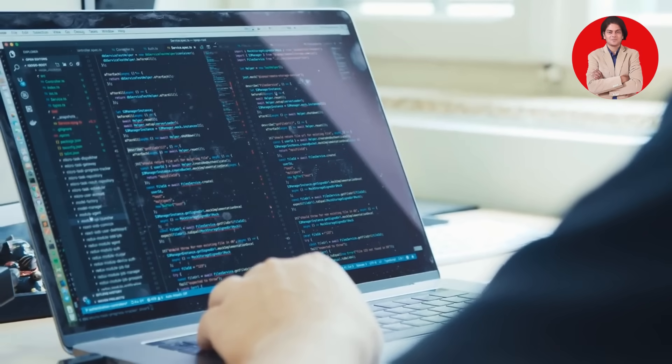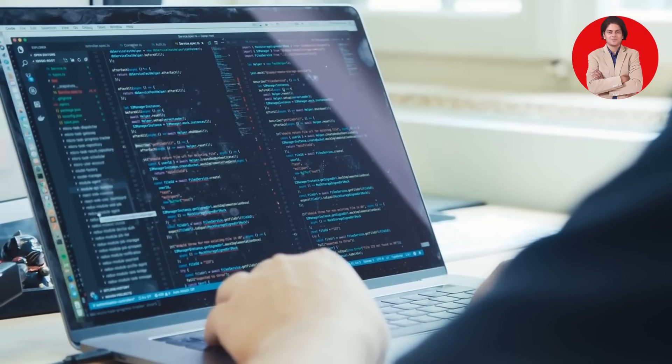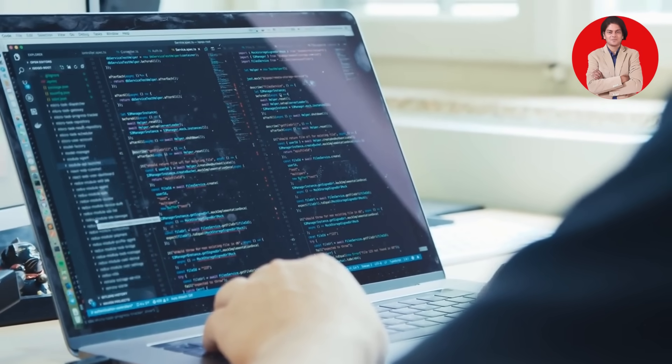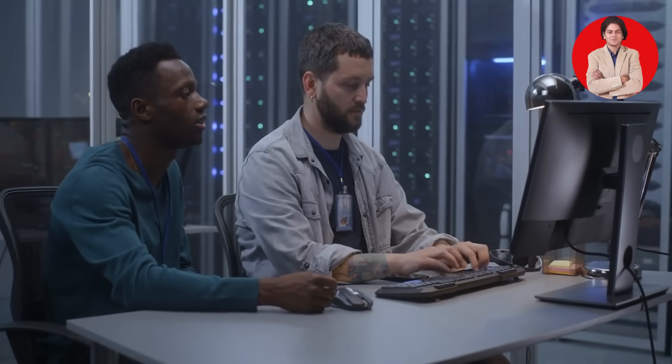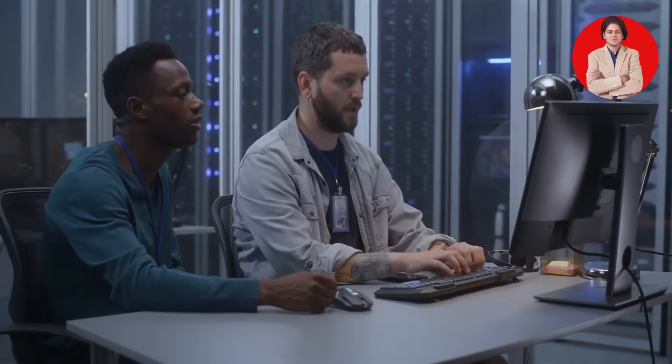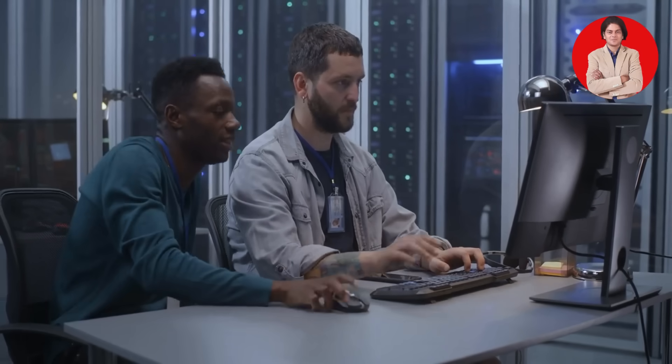Remember, coding is a skill that can open up a world of opportunities. Whether you want to become a software developer, a web designer, a data scientist, or simply want to learn a new skill, coding can empower you to create amazing things.